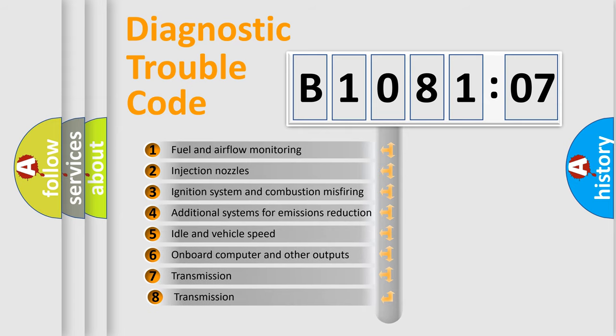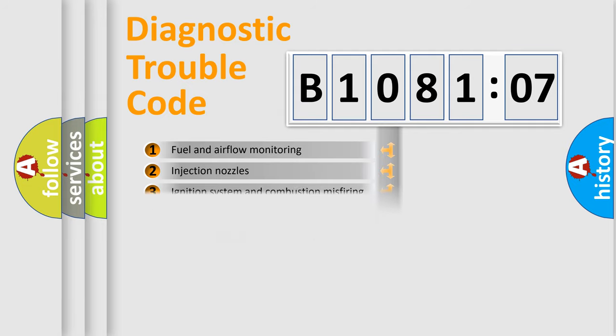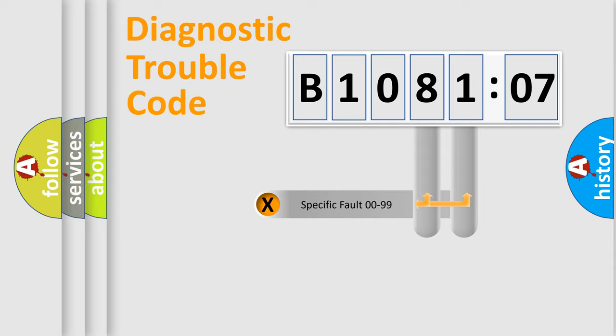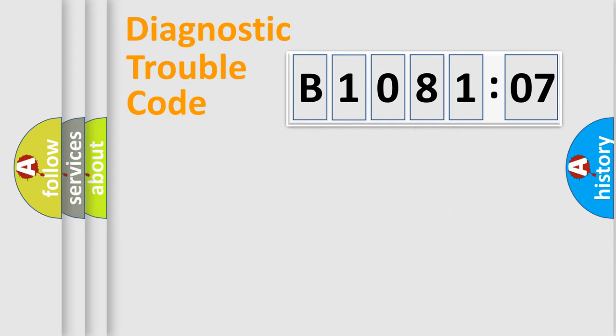The third character specifies a subset of errors. The distribution shown is valid only for the standardized DTC code. Only the last two characters define the specific fault of the group.